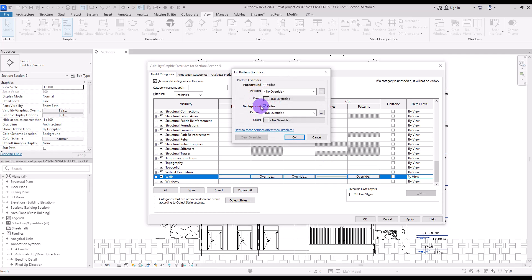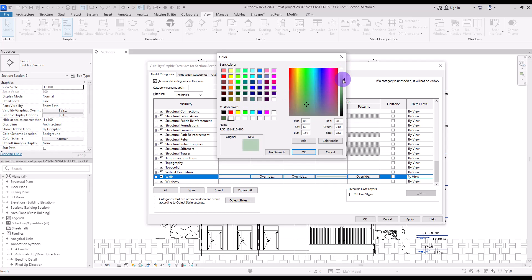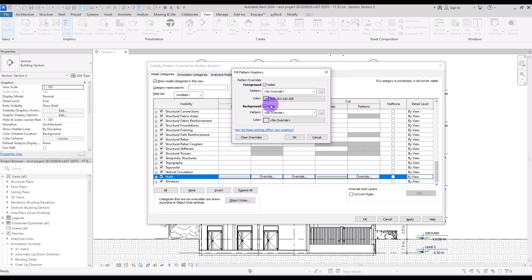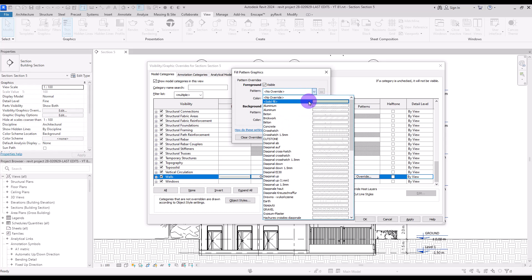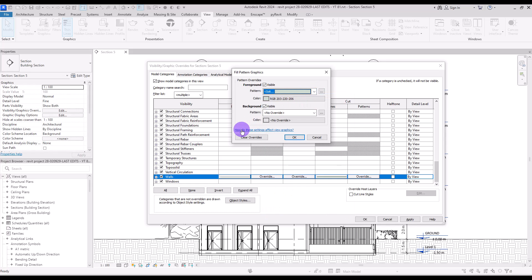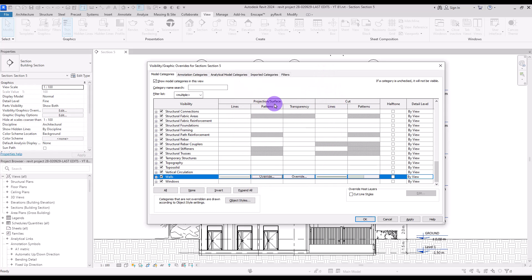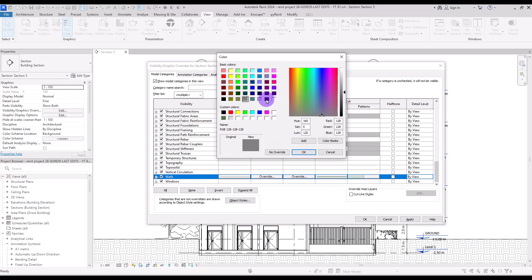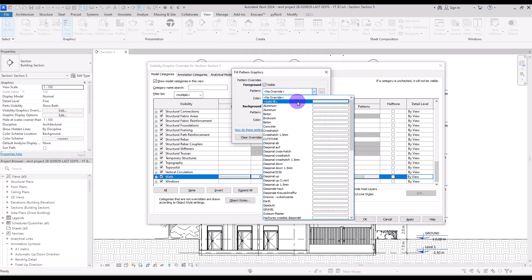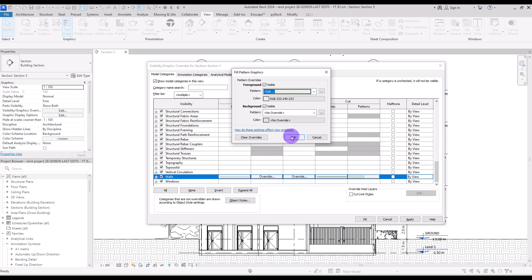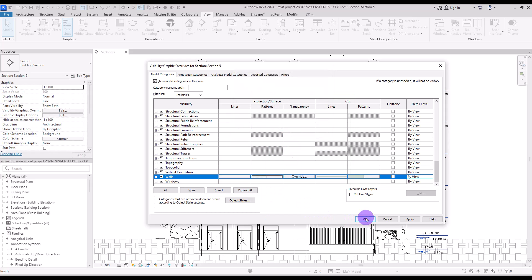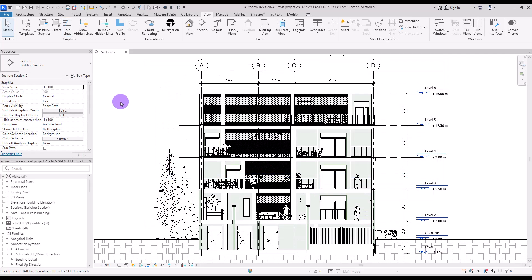For the cut patterns, I'm going to use a simple beige-green color with a Solid Fill pattern. For the surface patterns, I'll use a similar but slightly lighter color, also with Solid Fill. Let's apply and see how it looks in the view — I think it looks good.